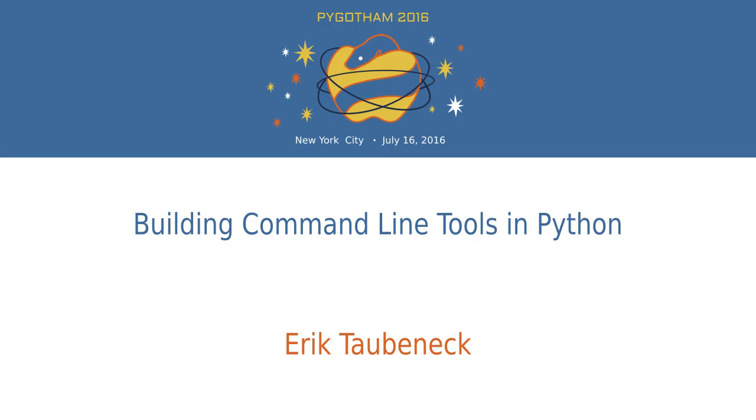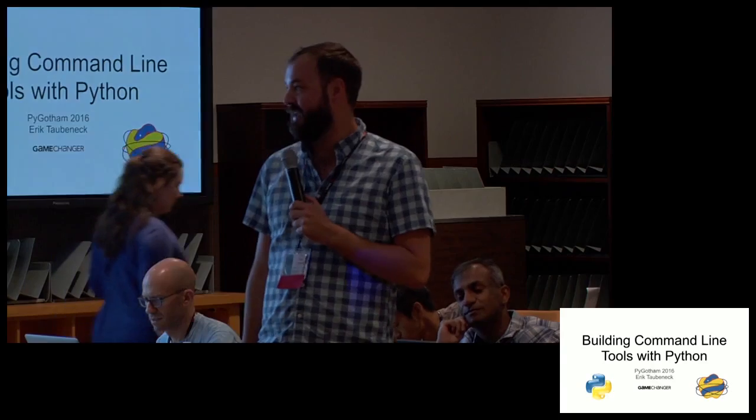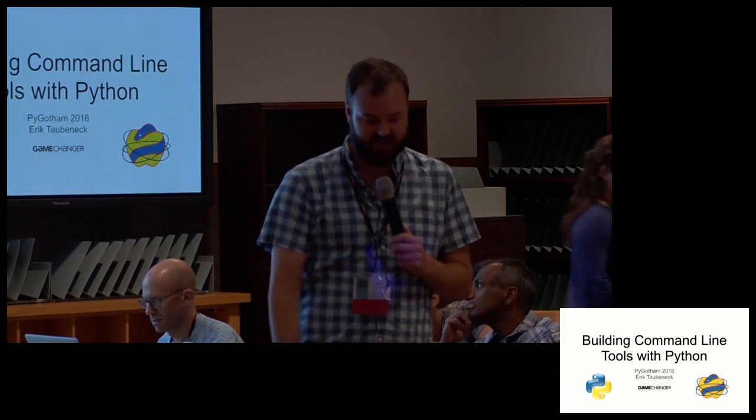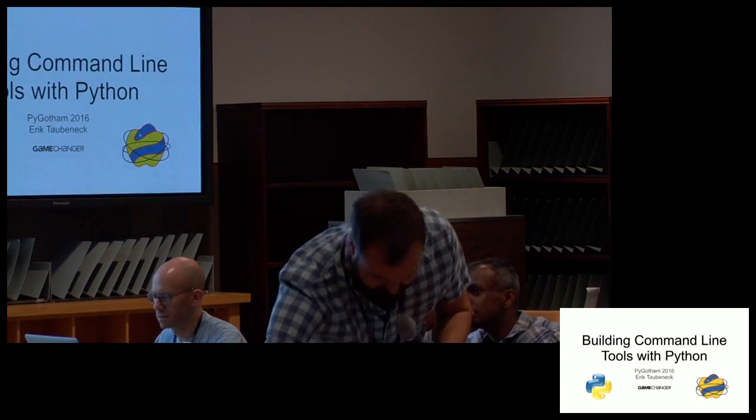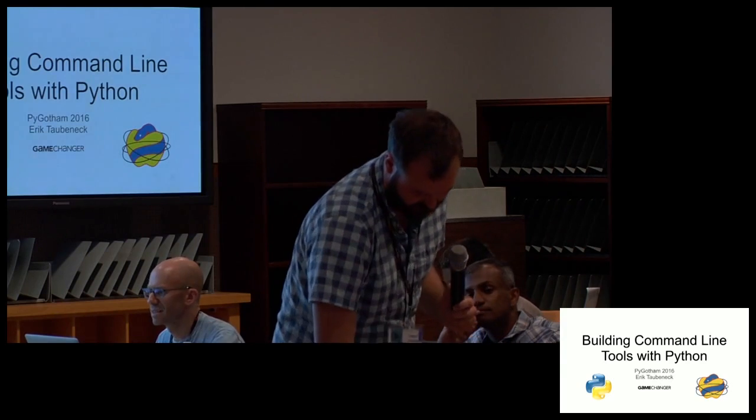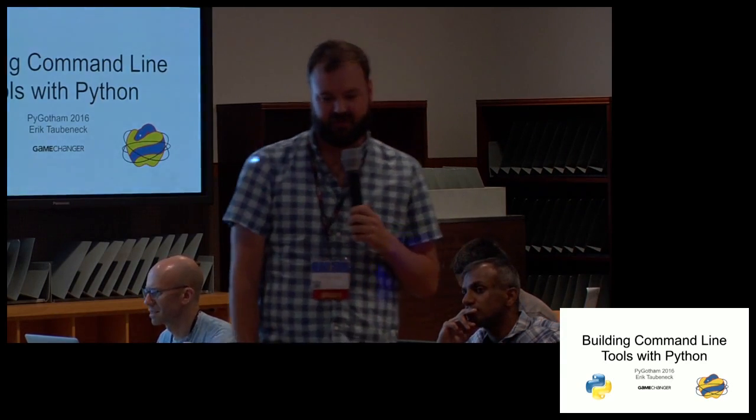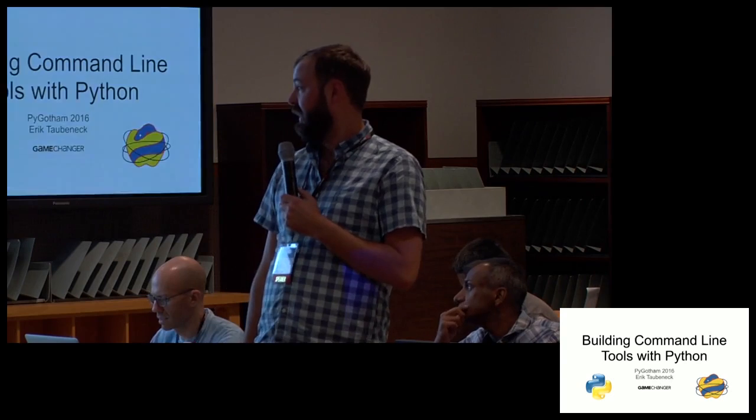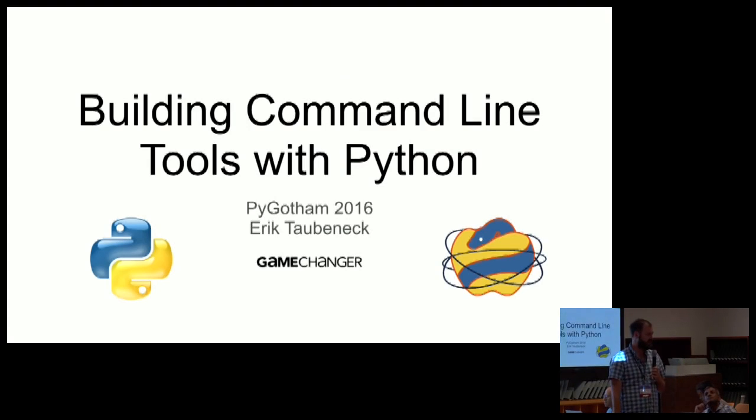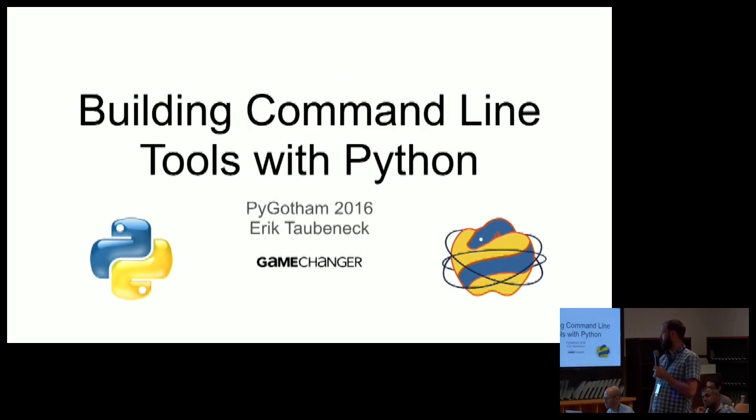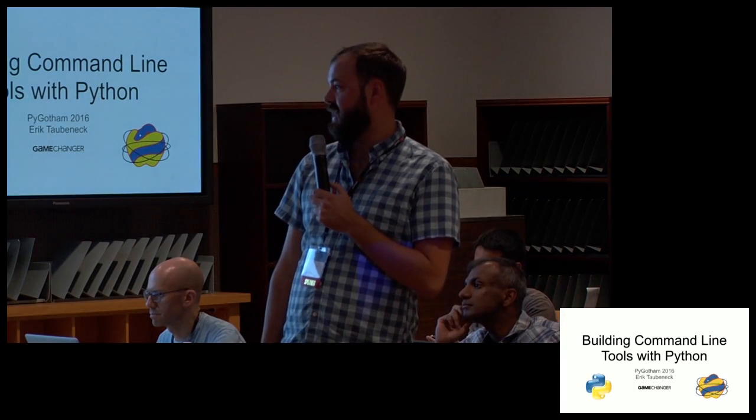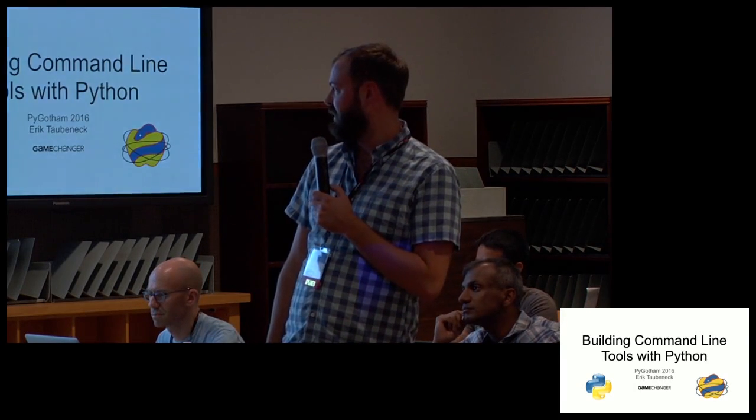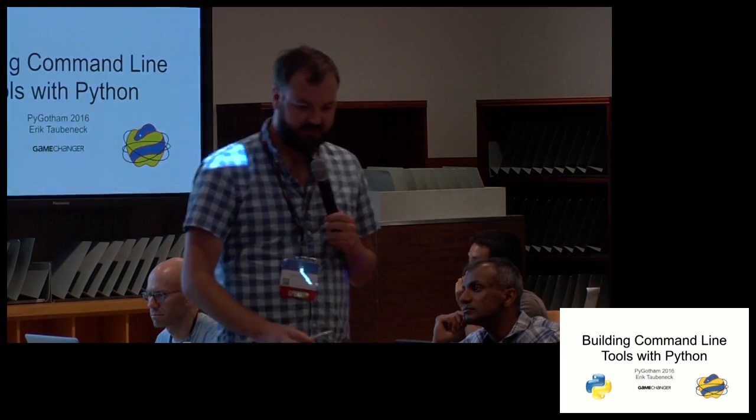How's everybody doing today? Good. All right. So my name's Eric Tabanek. We're going to talk about building command line tools in Python. If this works, I'll control from my phone. If not, I'll do it from the computer. If anybody was here for the last talk, there were some really excellent standards about reusing code and whatnot. I'm going to try and carry some of those themes forward, although not quite as much detail.